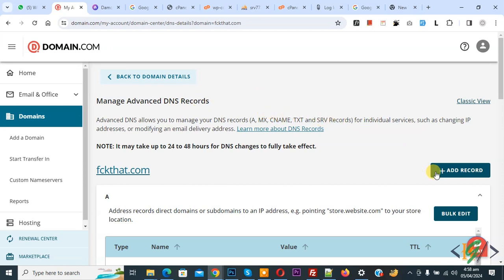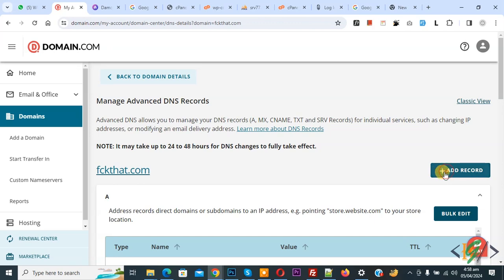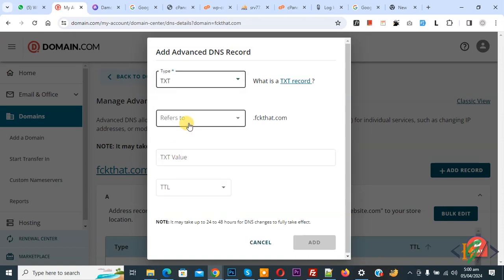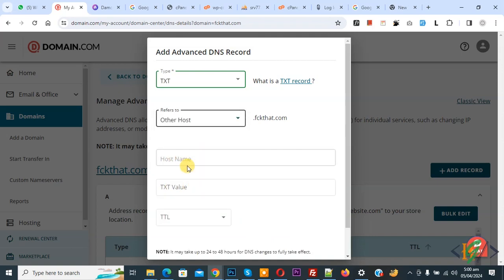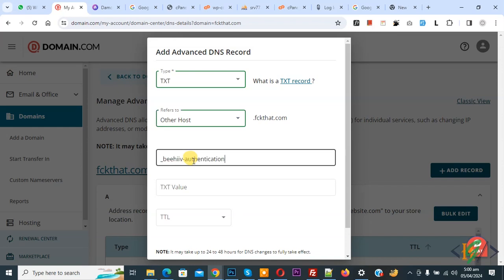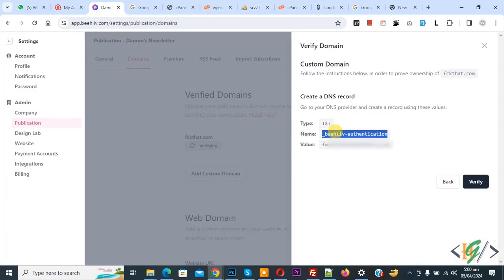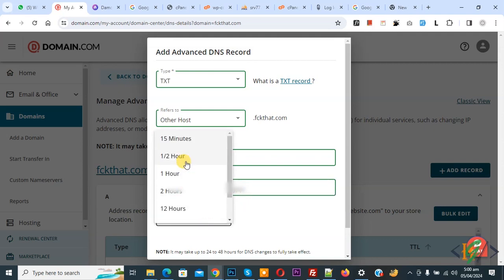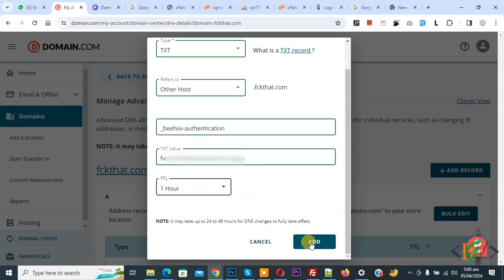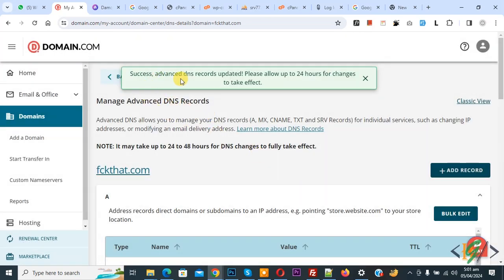We are going to add a TXT record. You see the button Add Record, so click on it. A popup opens — you see Add Advanced DNS Record. In the dropdown, select Type TXT record. For Refer To, select Other Host. You see Host Name and TXT Value. We are going to add the host name — paste it. We added the Beehive authentication. Go back to Beehive, copy the name we added and then copy the value. Go to hosting again, add the TXT value, paste it, and then set the TTL according to your requirement and click Add.